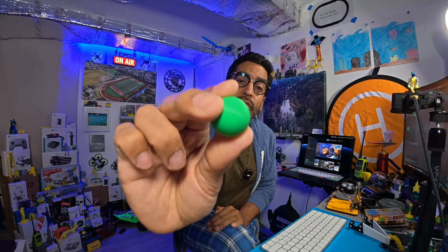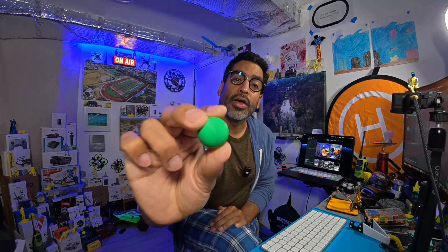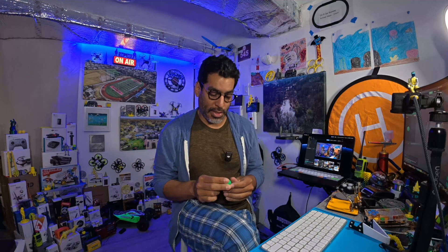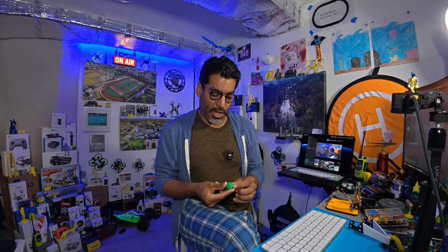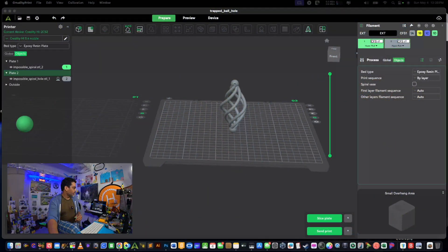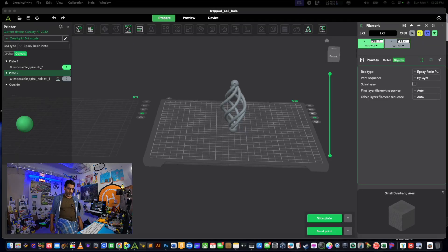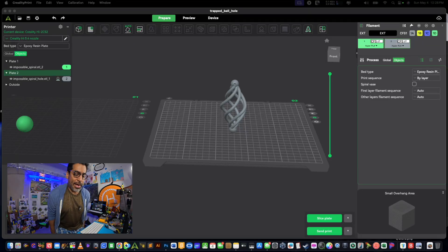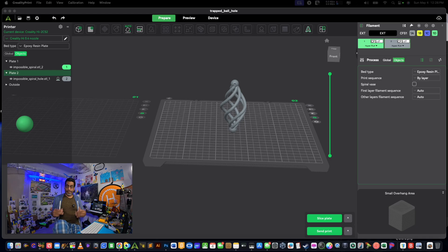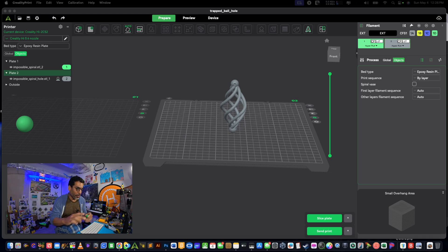So without any further ado, let's get started because in this video we're going to pause the print and put this inside of the object and hopefully it'll work. Let's figure out how to do that pause print so that you can stop your print and do what you want to do and put whatever it is you want to put into your print.